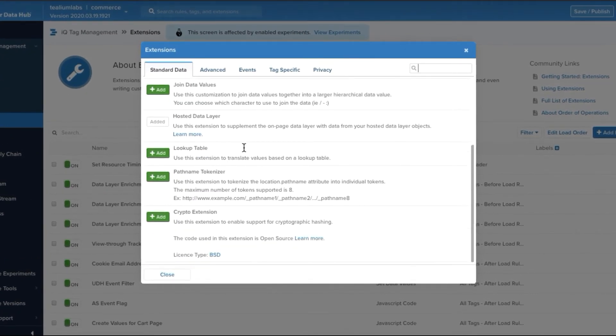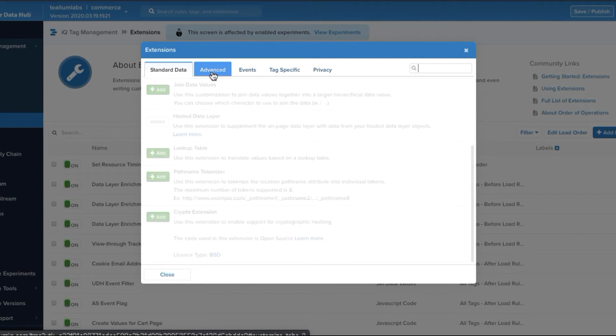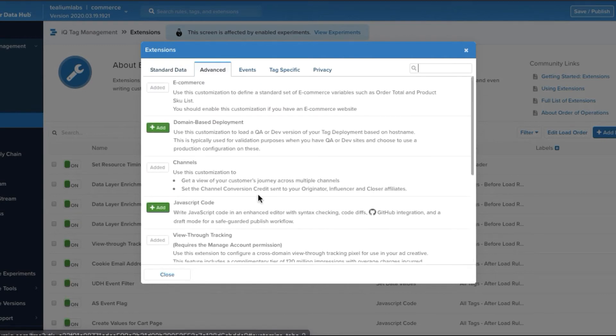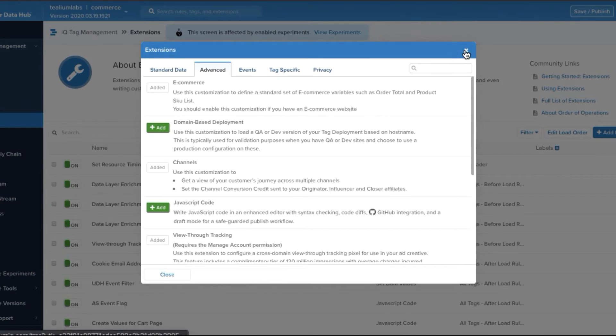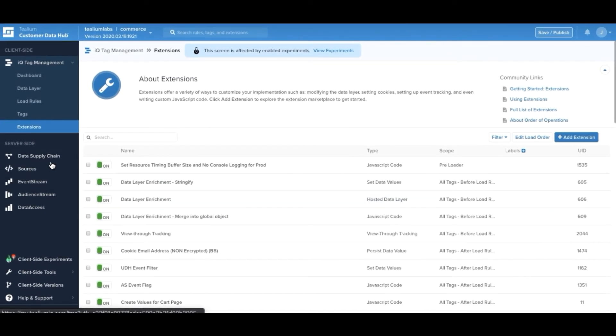Some of the great ways to use extensions include the ability to A-B test different vendors, to create lookup tables, and to create channel-based campaign data directly into your data layer.